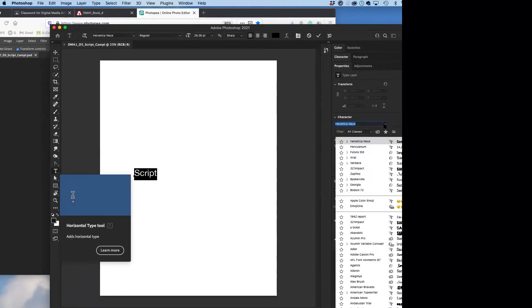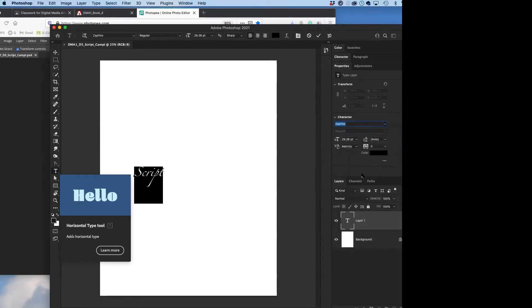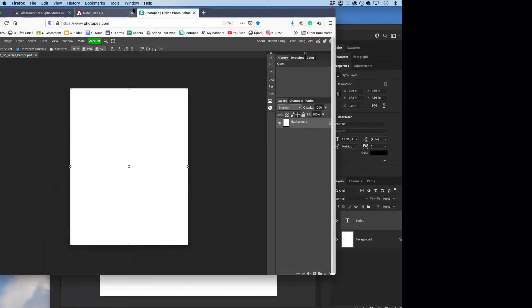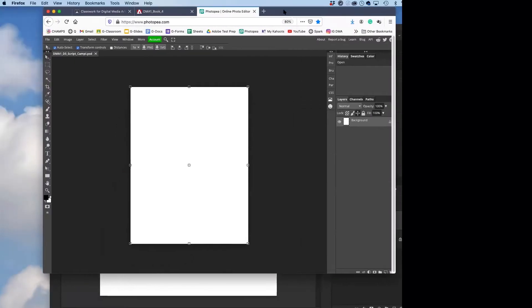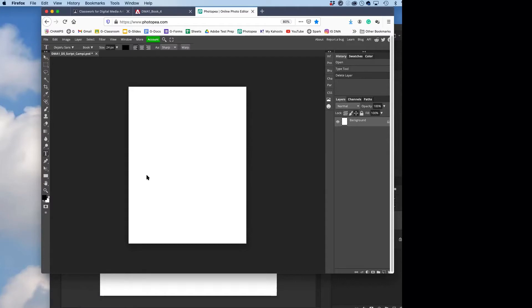I know, I ask a lot. Zapfino is a great one. If you're on a computer on Photoshop, Zapfino is a lovely script font. Let's see what we've got over here in Photopea. I'm going to write the word script.